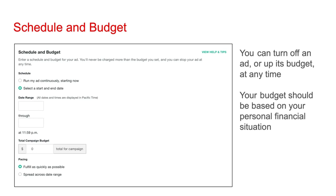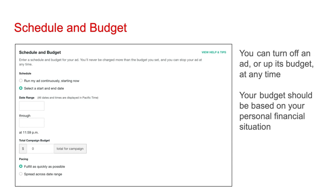Your budget should be based on your personal financial situation. For pacing, I recommend you select 'Fulfill as quickly as possible.' In this case, if your ad gets a lot of volume, you may be on pace to spend your entire budget before your ad's scheduled end date. If the ad is doing well and your financial situation permits, feel free to add more budget to extend it. Sometimes a BookBub ad will get a lot of volume right away; other times it won't.